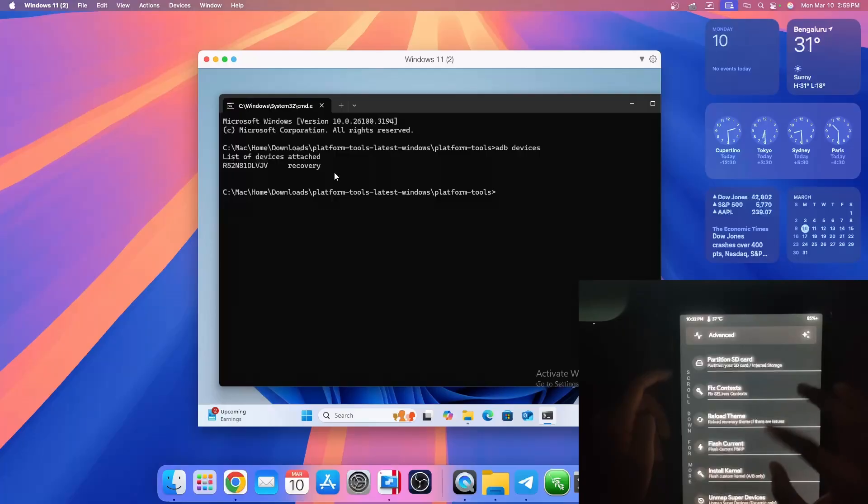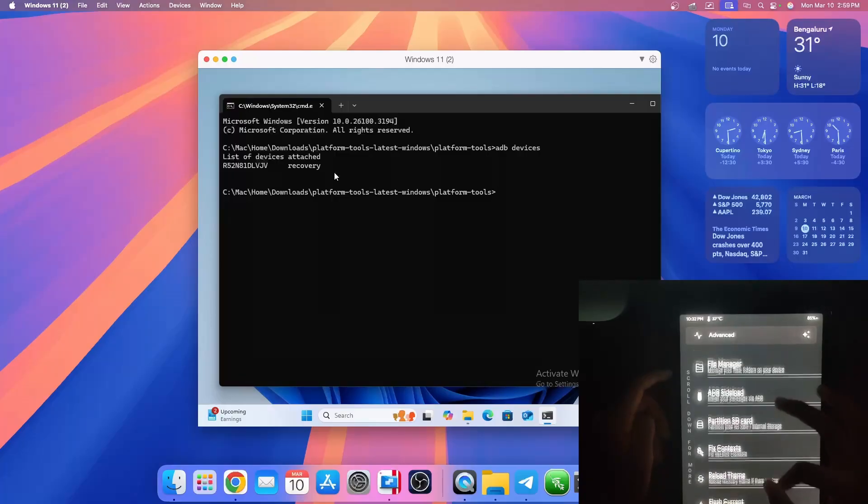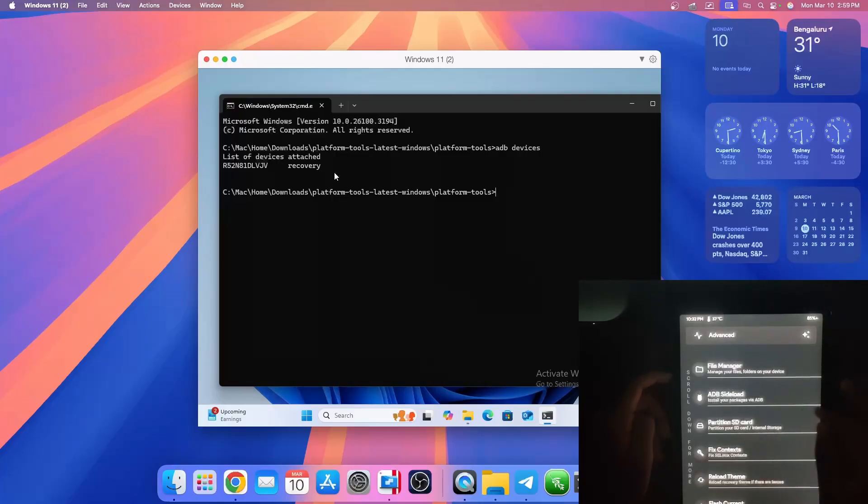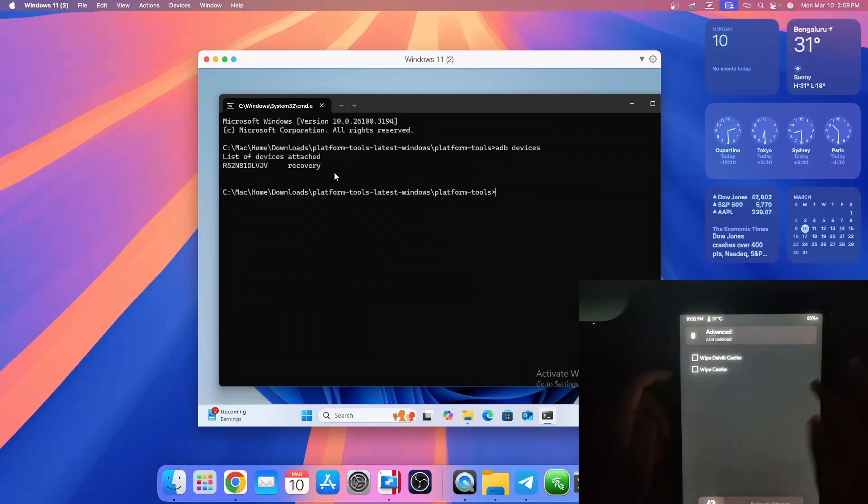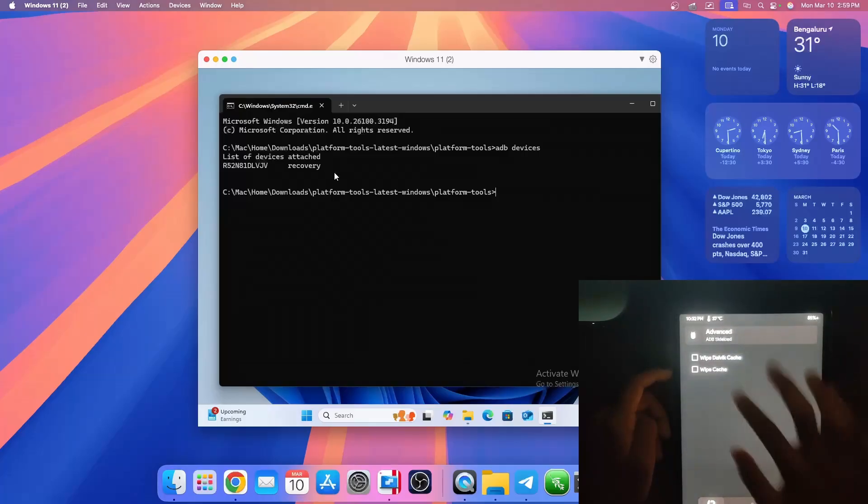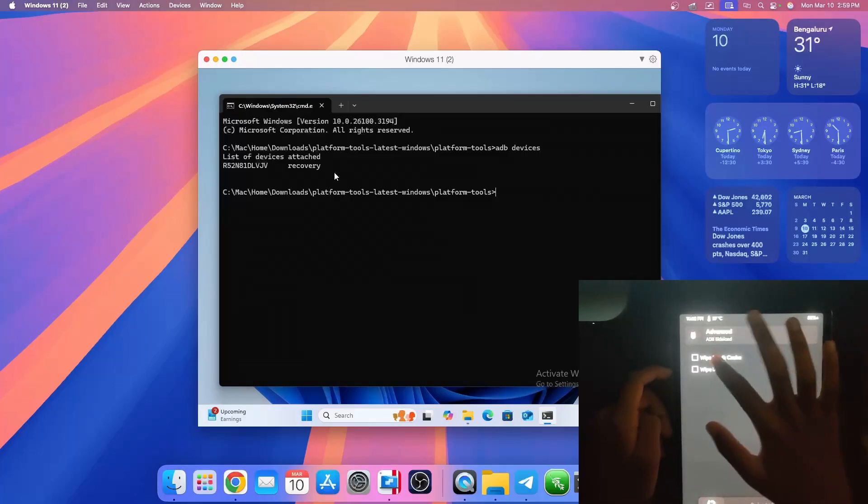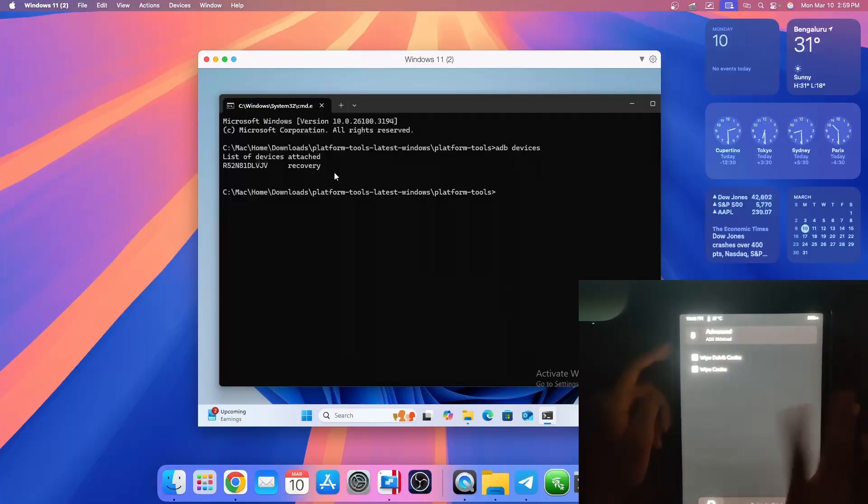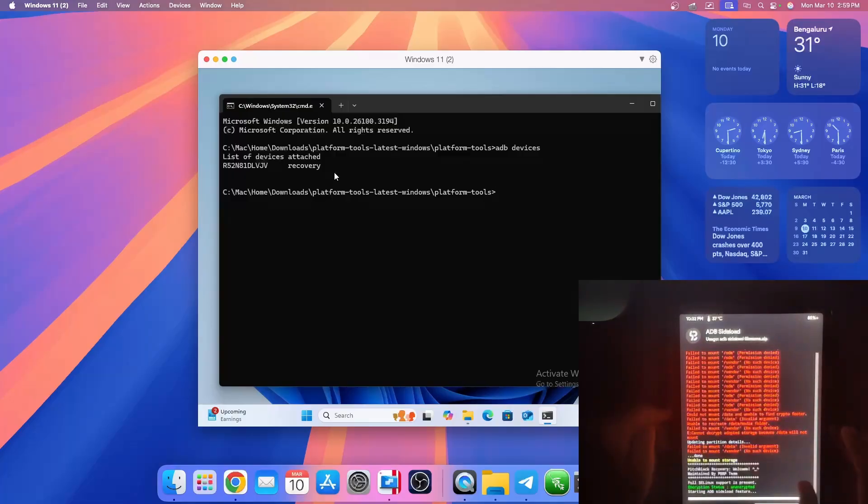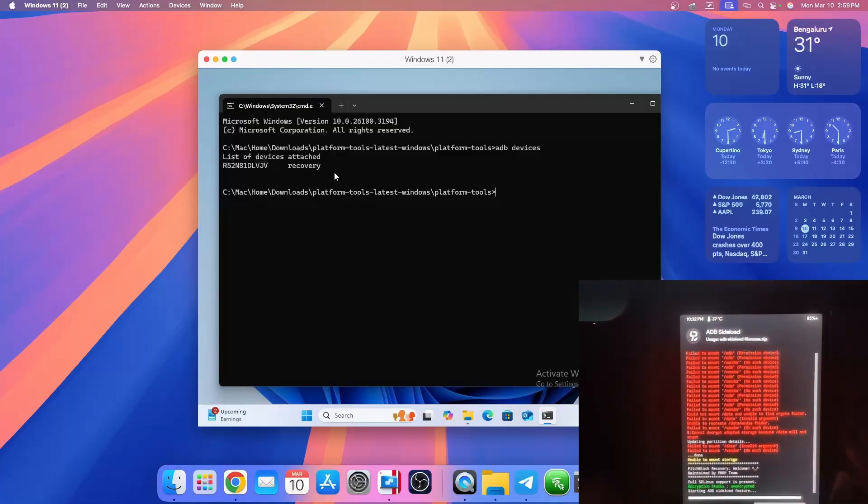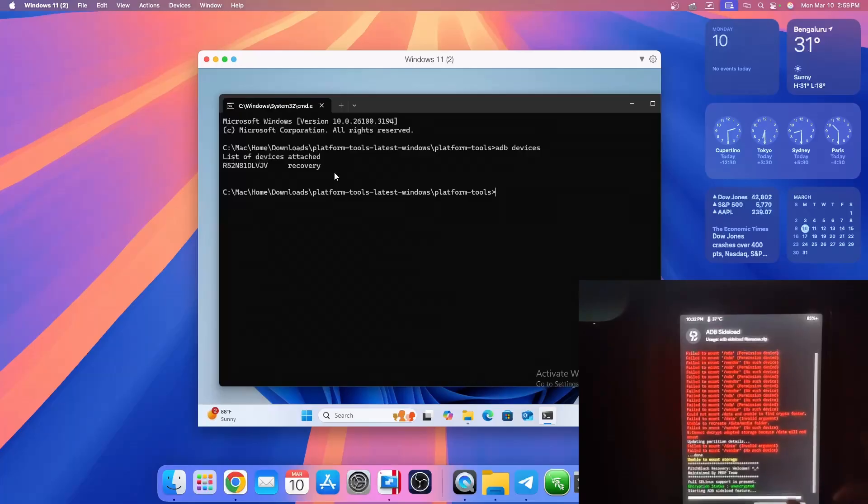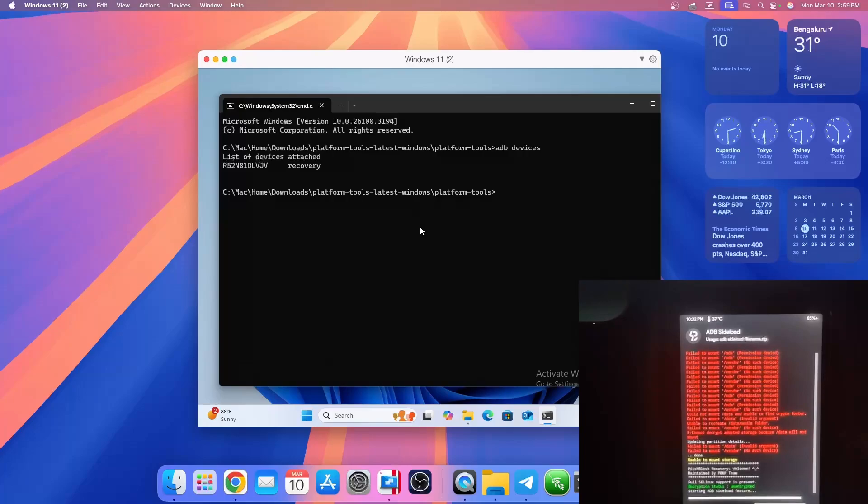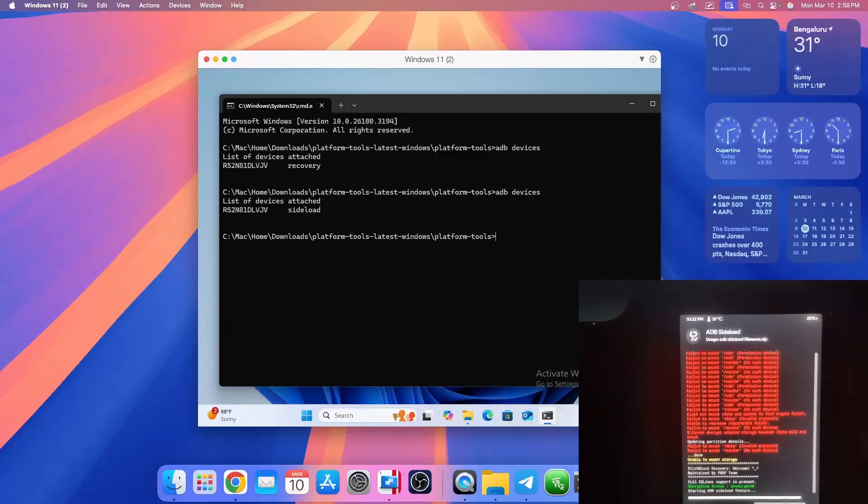Now you should, after formatting the data, go to ADB sideload. You should click on wipe Dalvik cache and wipe standard cache. Click on swipe to start the ADB sideload. Now the ADB sideload is started. We can check if it's connected again by going to my computer and typing ADB devices again. Now you can see that it's in sideload mode.